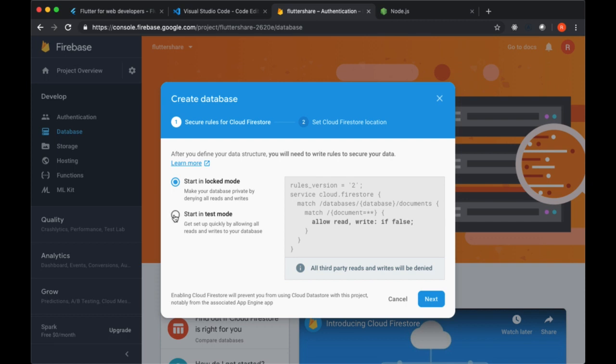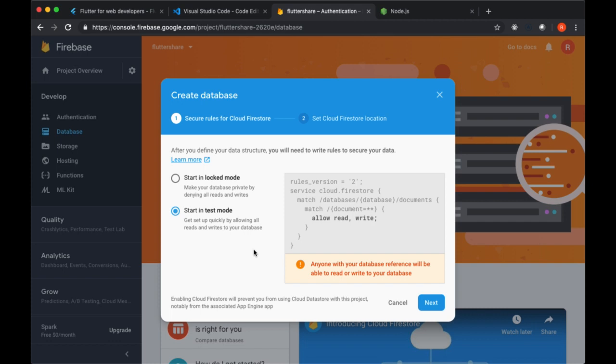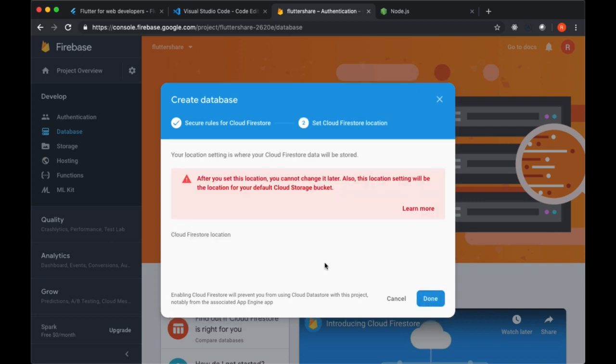We want to choose the option to start in test mode to enable all reads and writes. This is going to be helpful for development, not so great in production. It's going to enable any user using our app to read any piece of data or write, that is make any changes to our database that they like. What we can do however for production is we can set some rules where we can say, for example, that we want only a user that has created a given post to be able to edit that post. But we can set those rules later on.